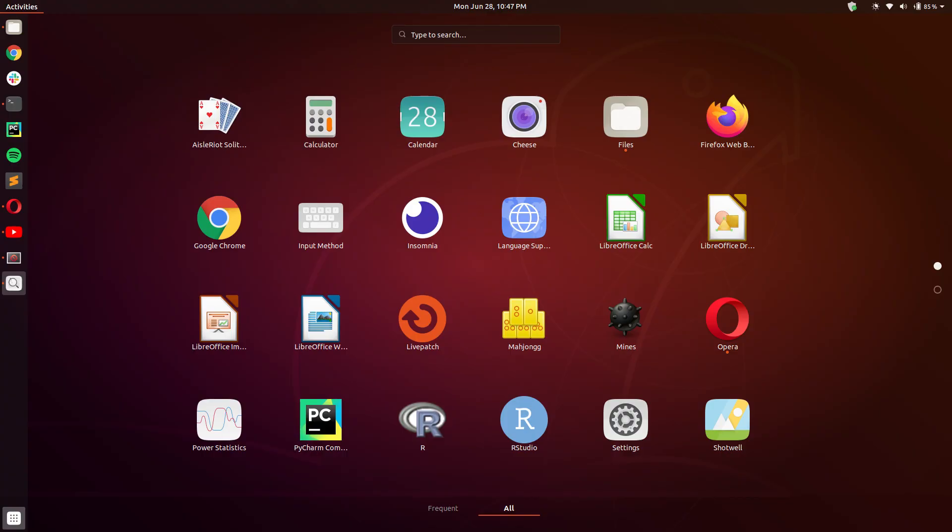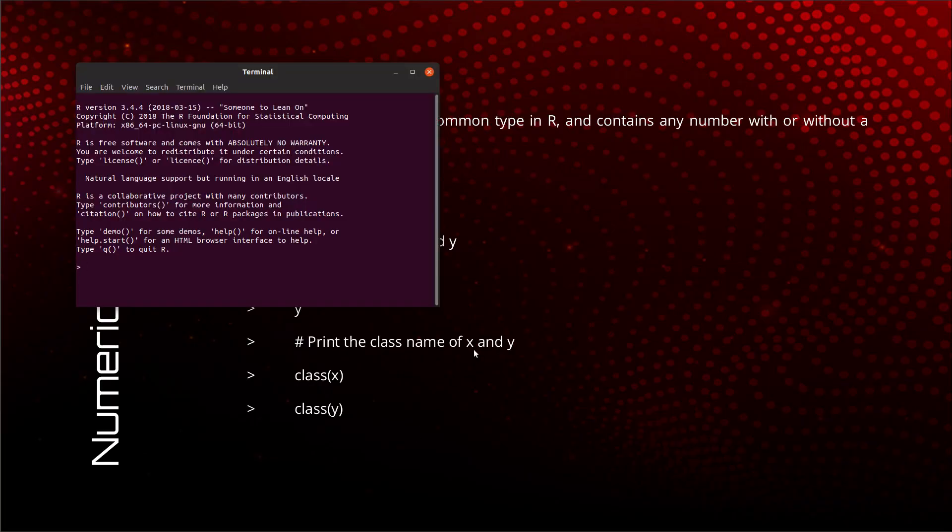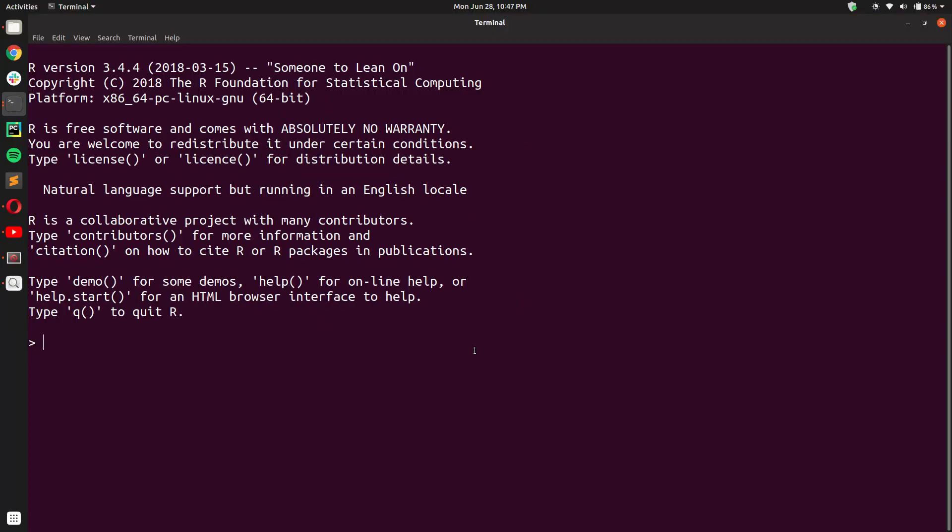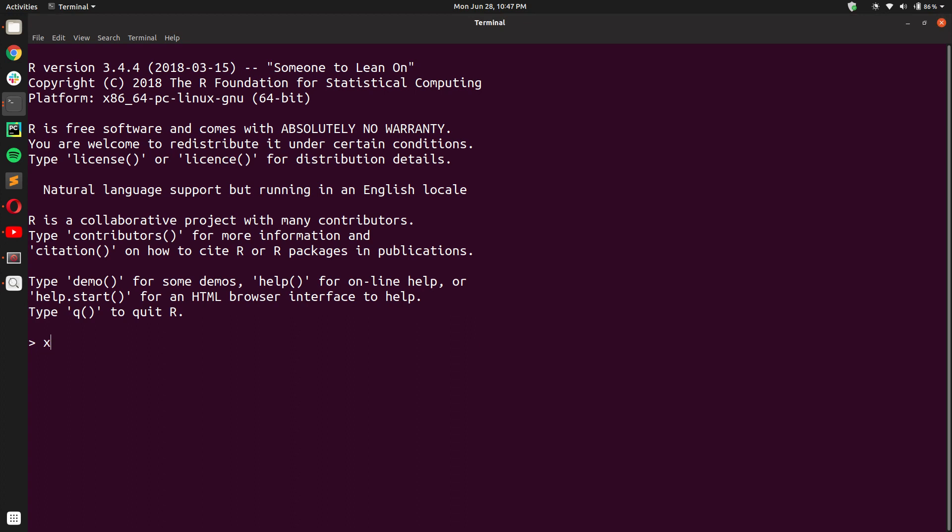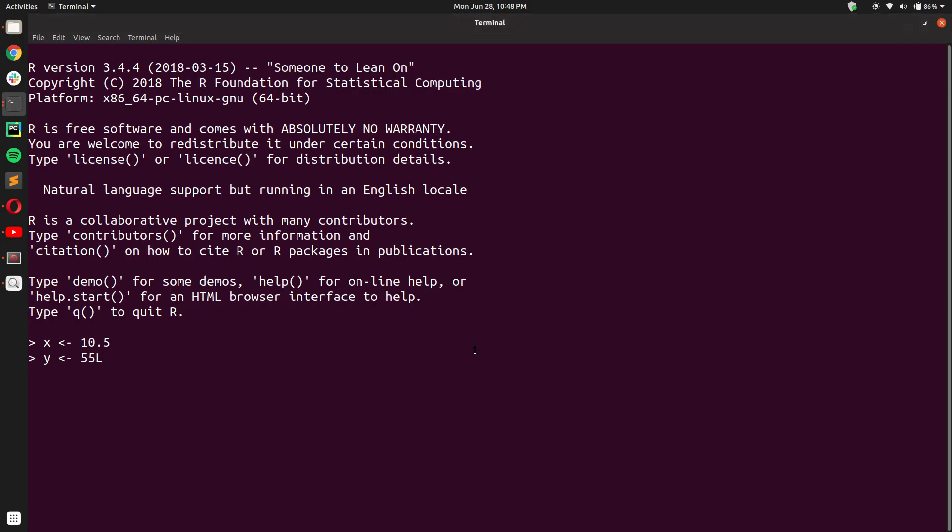Now let us see this with the help of R. Here we are creating two variables, X and Y. We give X a decimal value of 10.5 and Y we give 55.